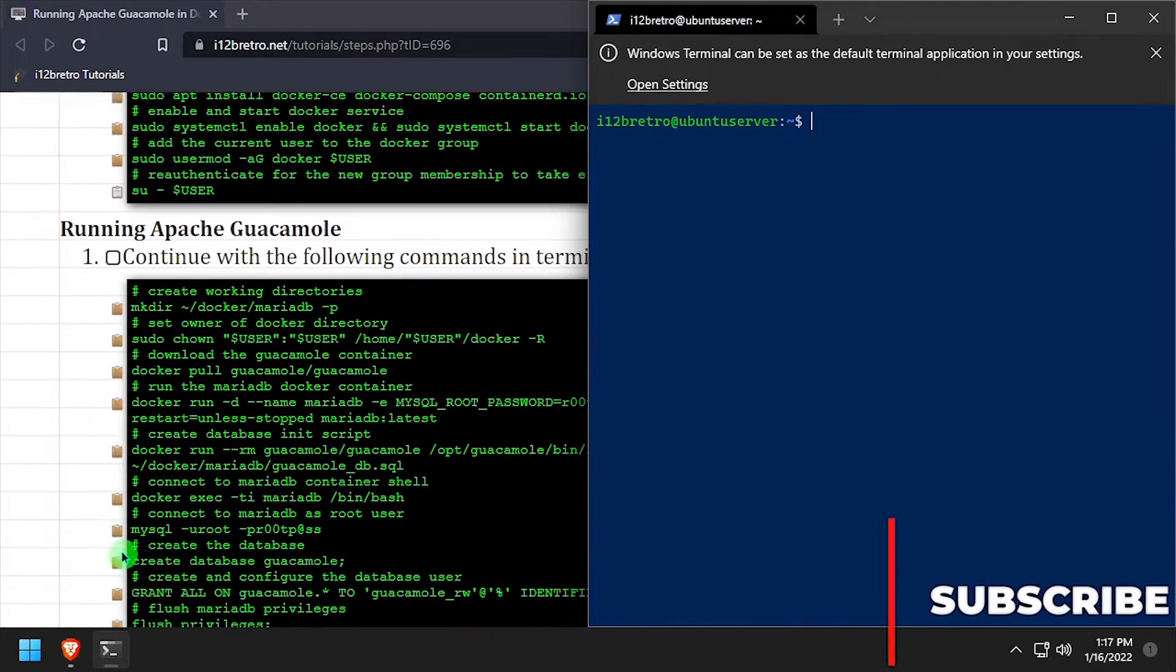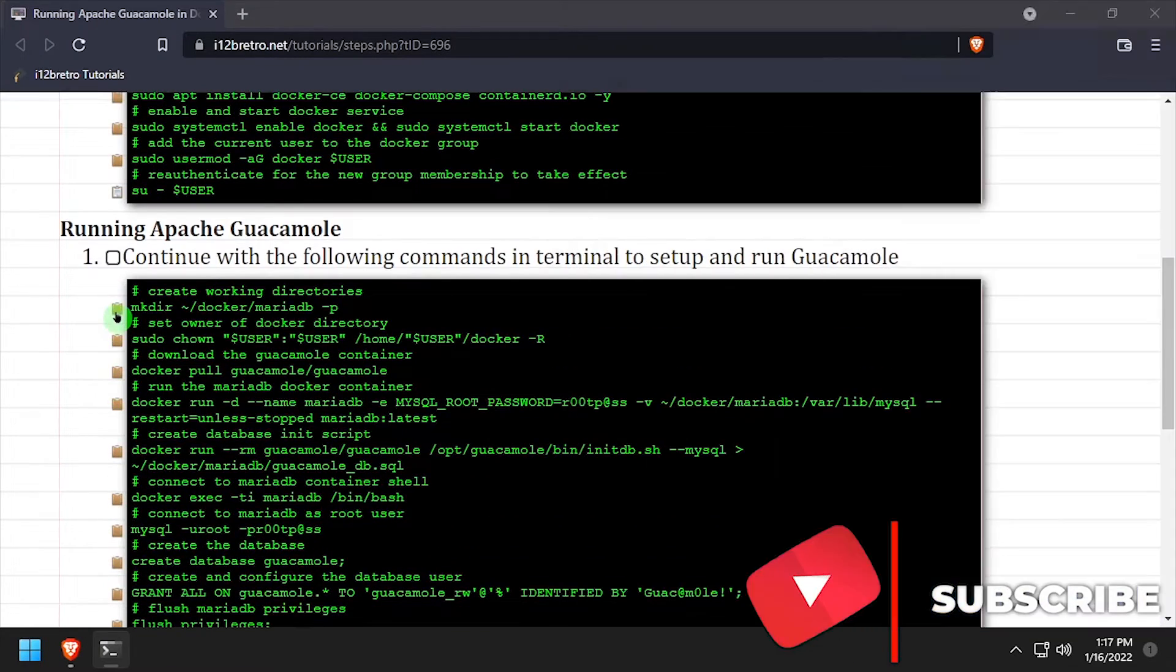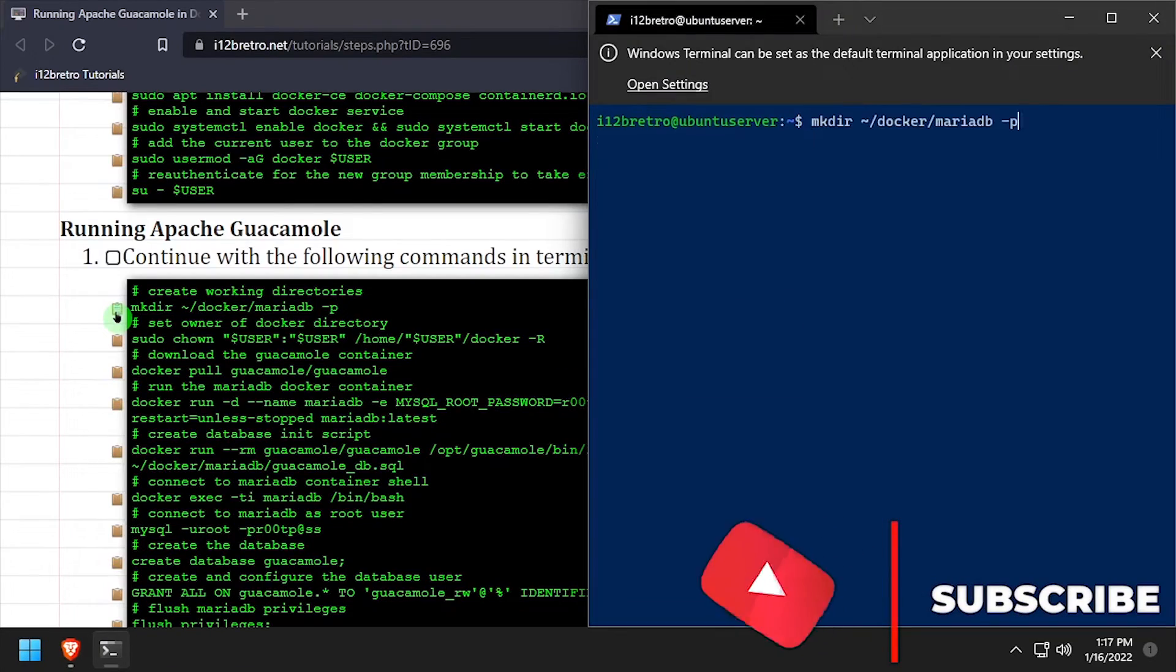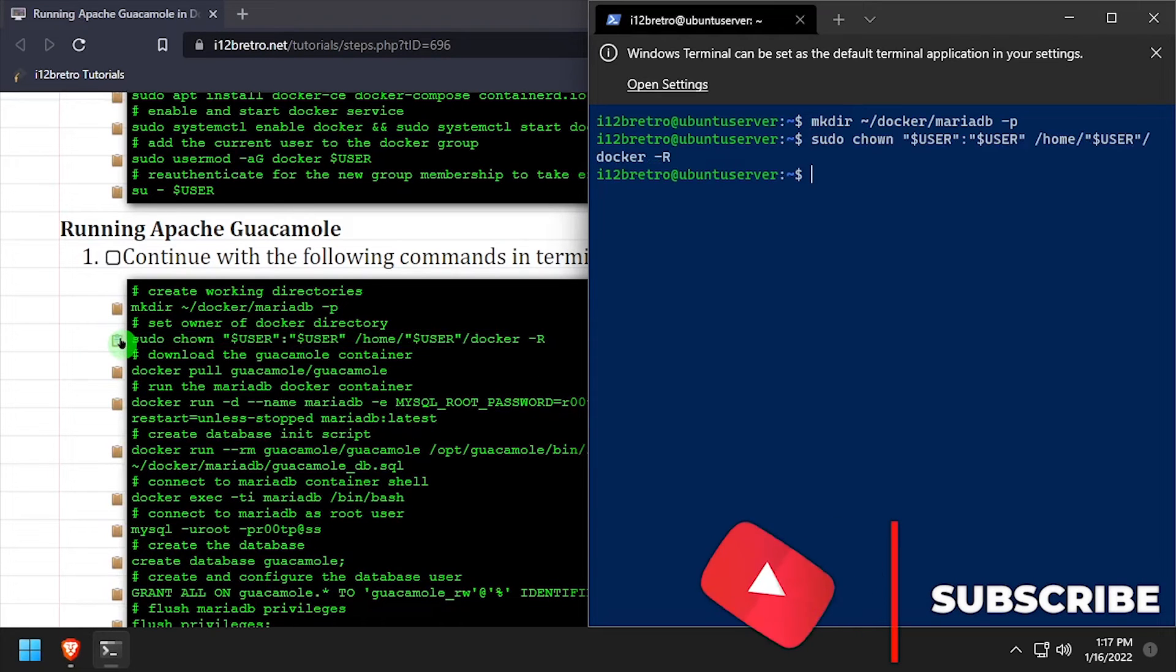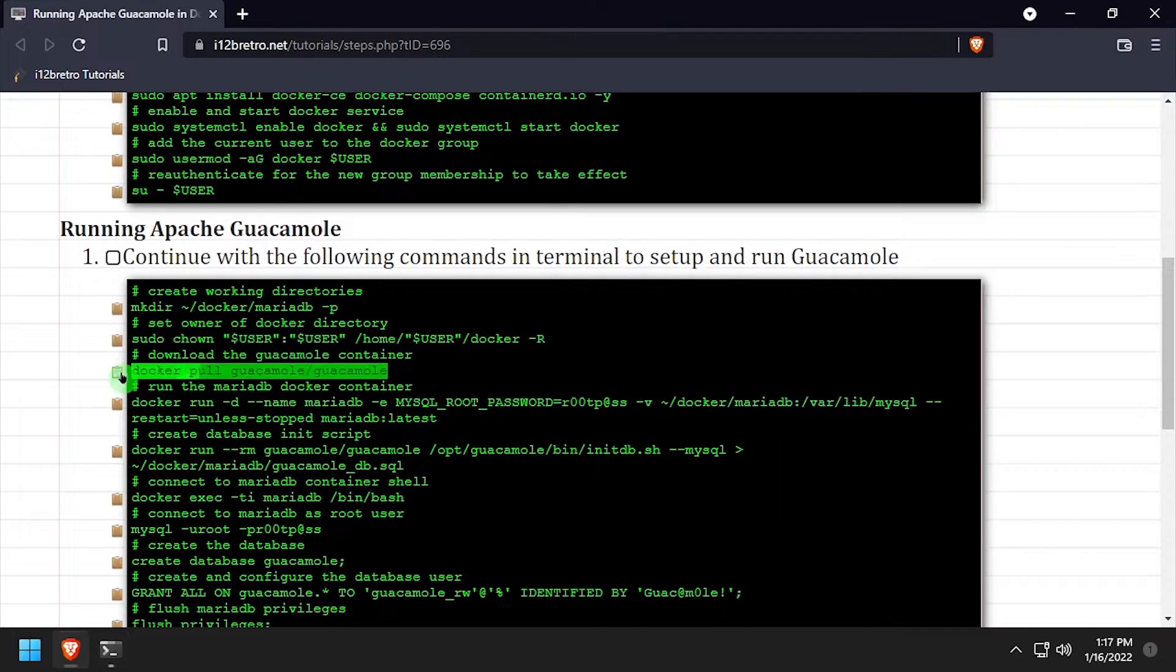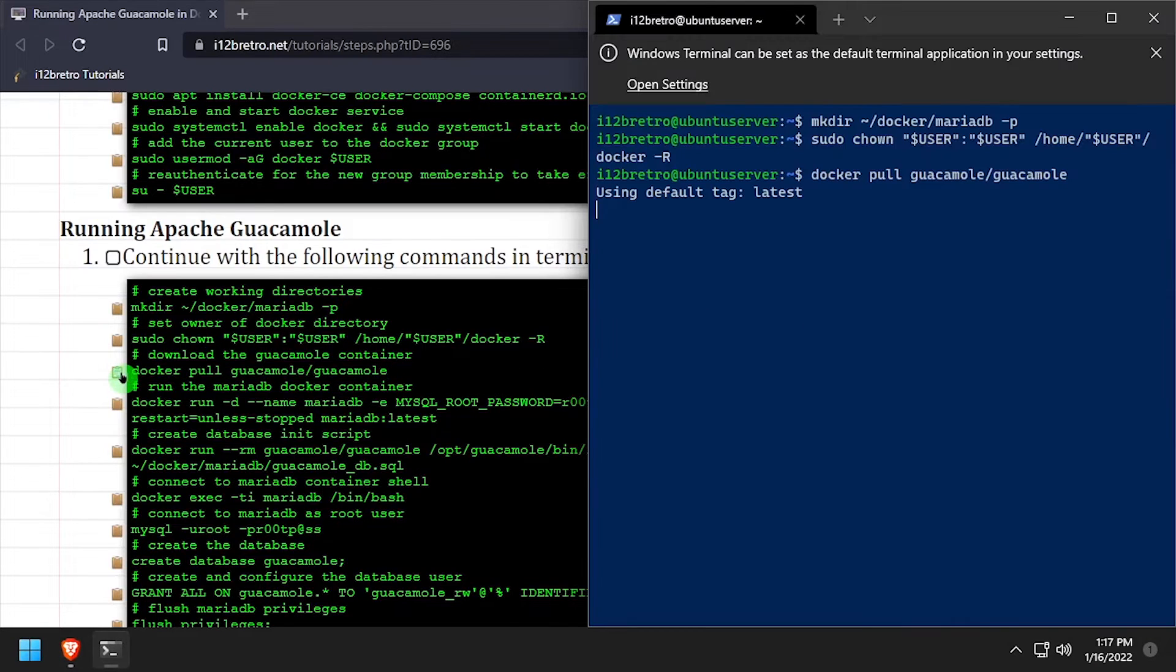Now that docker is up and running, we're going to create a working directory for MariaDB, set the ownership of the working directory, and pull down the guacamole container.